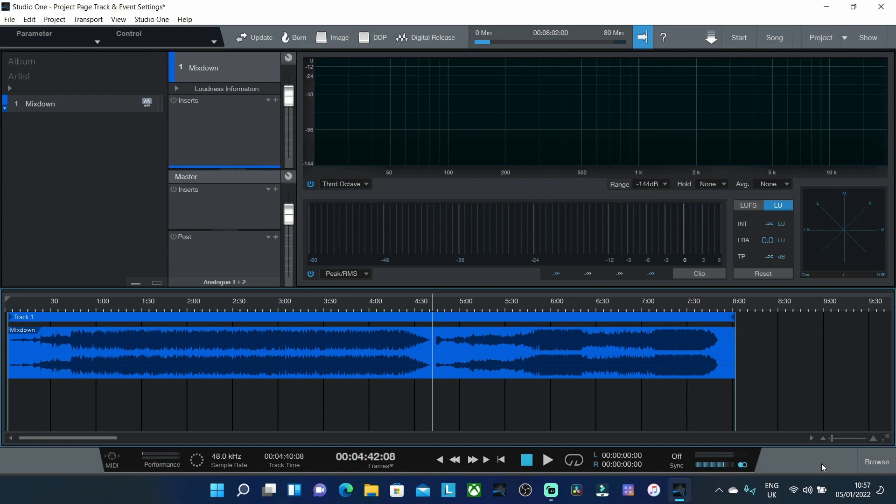In today's video we're going to be taking a look at the Studio One project page with specific reference in how we can use it to split a single stereo file into individual tracks and events.